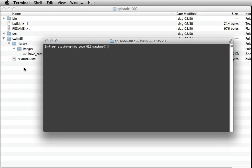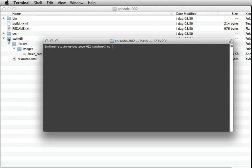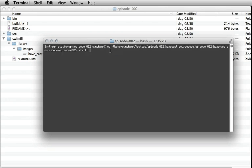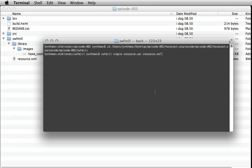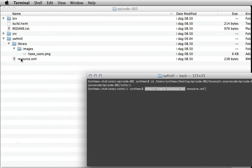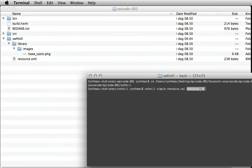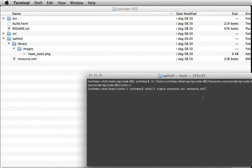First of all, you have to be in the swfmill folder, so I'm cd-ing into that, just dropping in it like that. Then you have to run a very simple command. I just pasted it like this: swfmill simple resource.xml - that's the name of this one, it could be anything you like - and resource.swf, that's the output name.